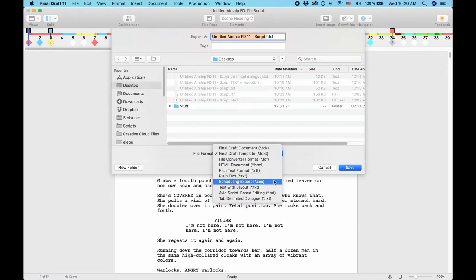SEX, use this option if you want to export your script or the information in your script to the Movie Magic scheduling program.